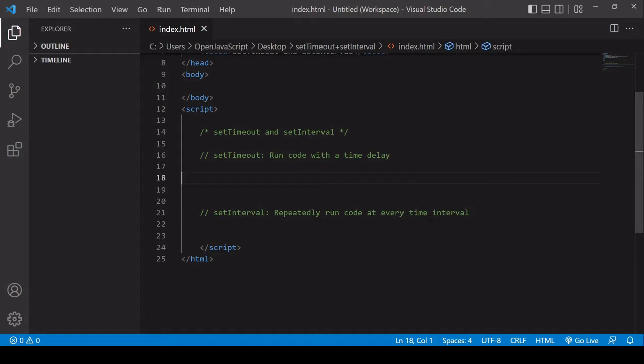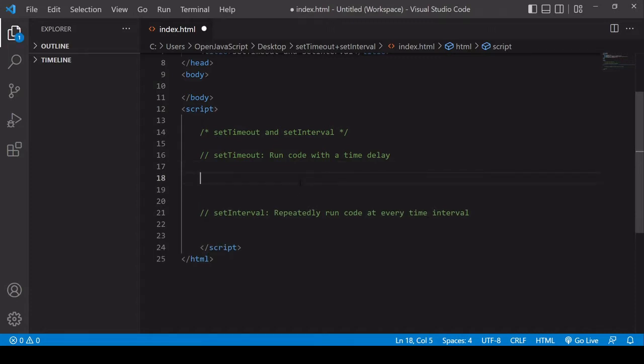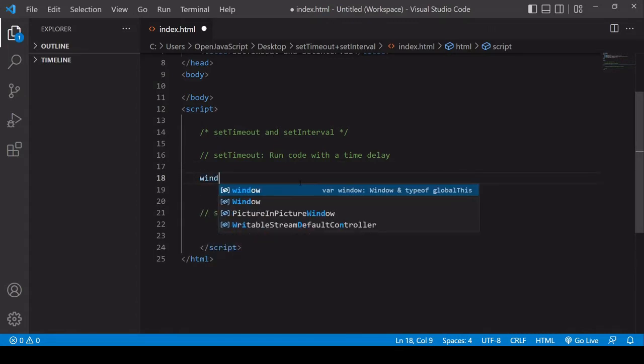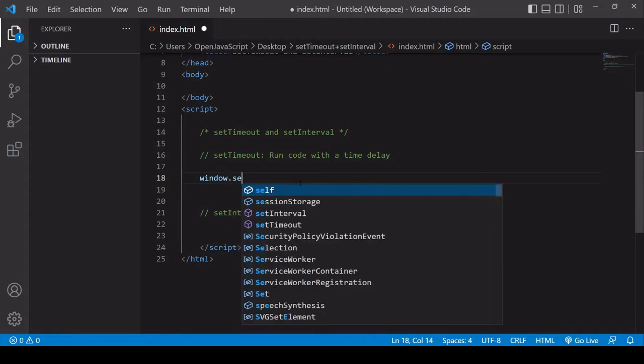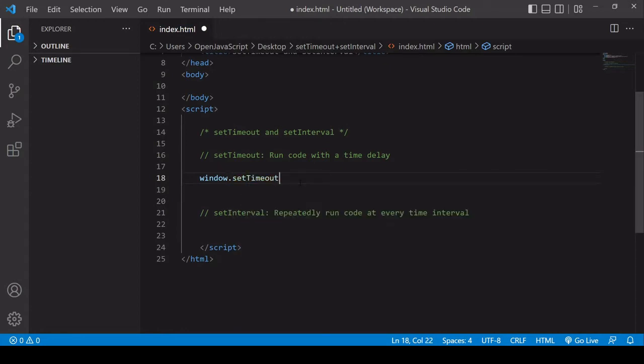I'm dealing with both together because the syntax for both is almost identical. Let's start with setTimeout. It's a function that is available on the global window object.